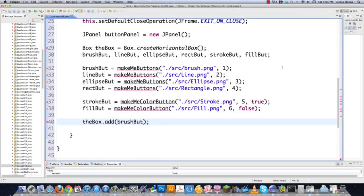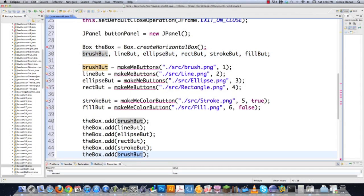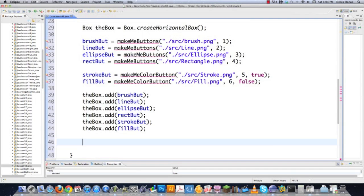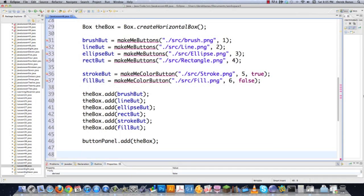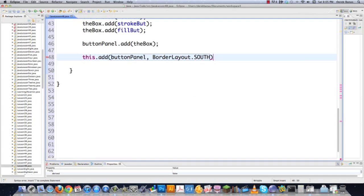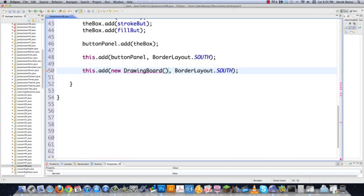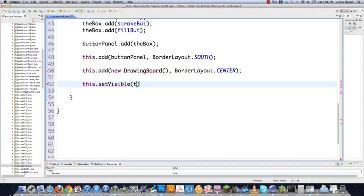After the buttons are created, I add all six of them to the box that goes into the panel and then onto the frame. I add the button panel to the frame using a BorderLayout.SOUTH so it appears at the bottom of the screen. Then I add my drawing board component to the center, which takes up the rest of the screen. Finally, call setVisible(true) and the frame appears.